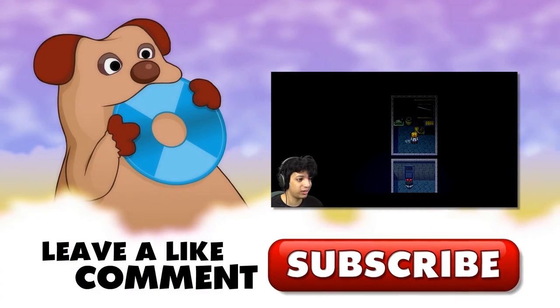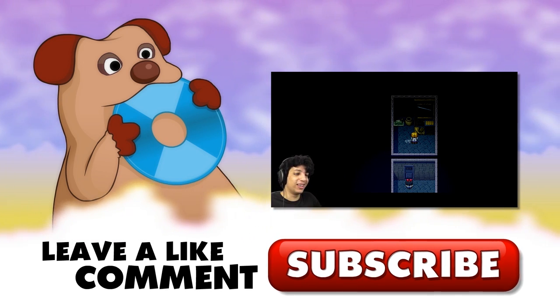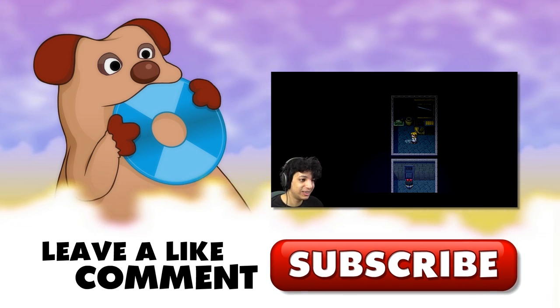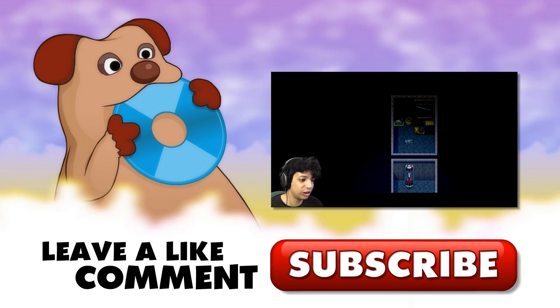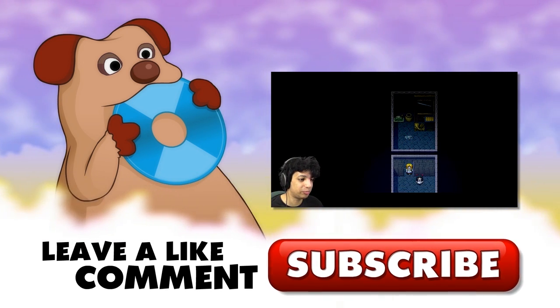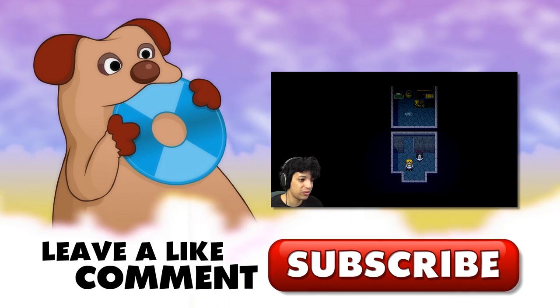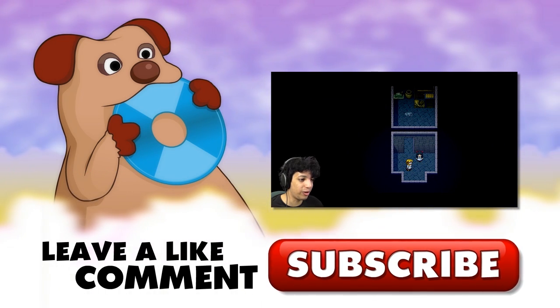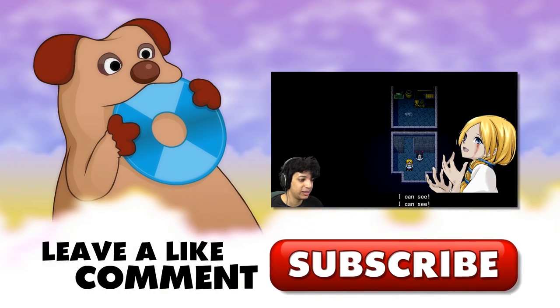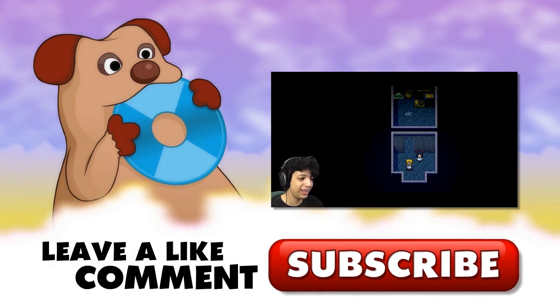I found my eyes! I found my eyes! She looks normal. Uh, okay. I can see! I can see! I can see!